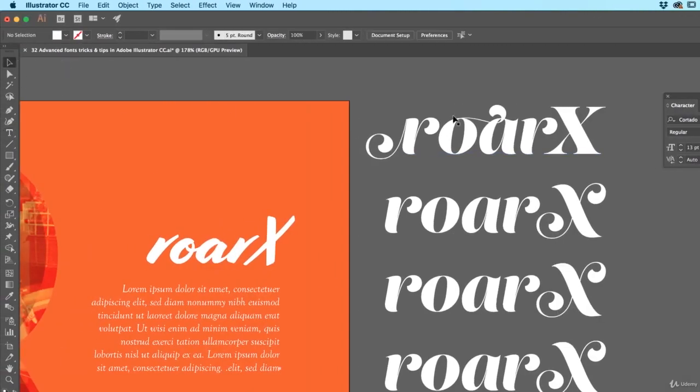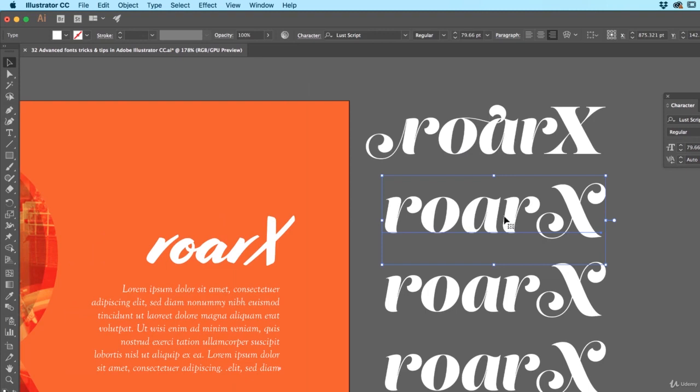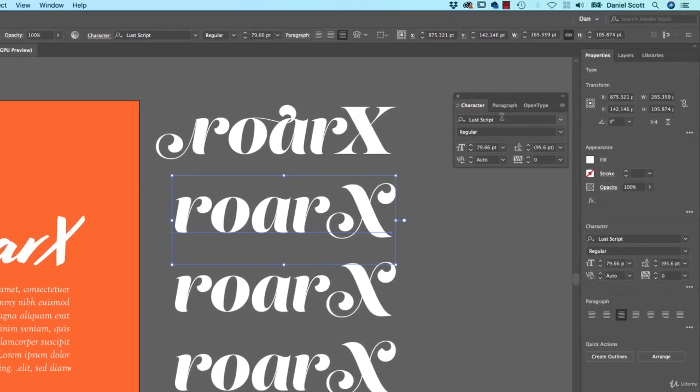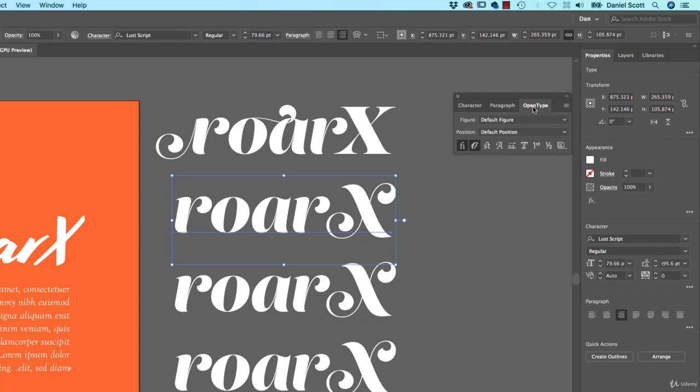It gets even better. Say the designer has decided that... they call them Stylistic Sets. So they've designed it with all of these flowers, all of these flourishes. And what you can do is, with it selected, we're going to go to this OpenType. If you can't find that, it's under Window, Type, OpenType.